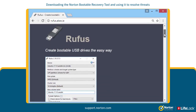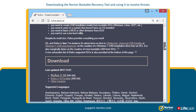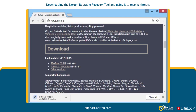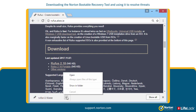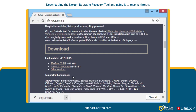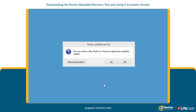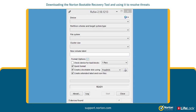Click on the link provided to download the latest version of the Rufus application. An executable file will be automatically downloaded. Run the Rufus application by launching the downloaded .exe file with administrative privileges.